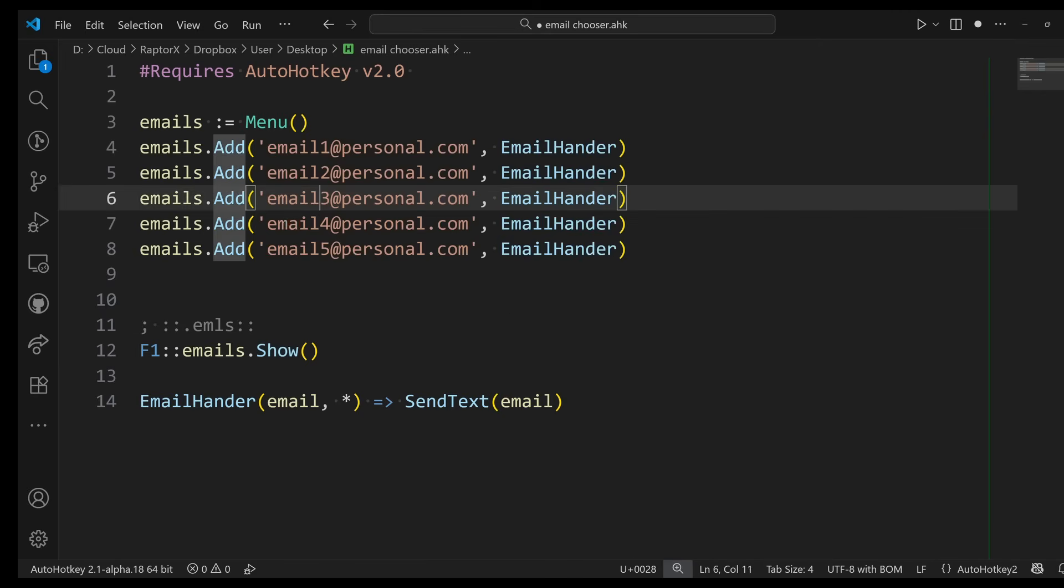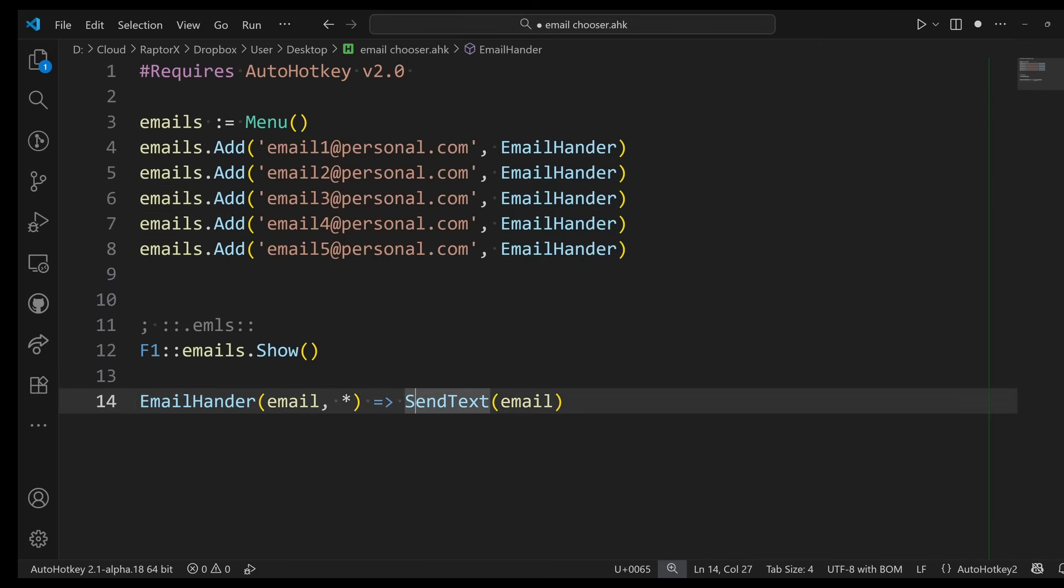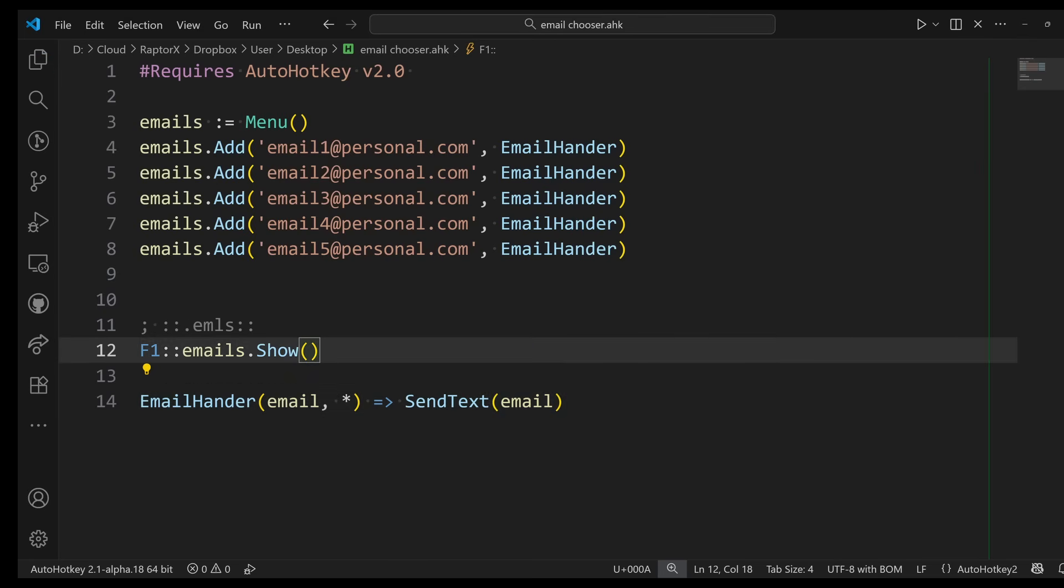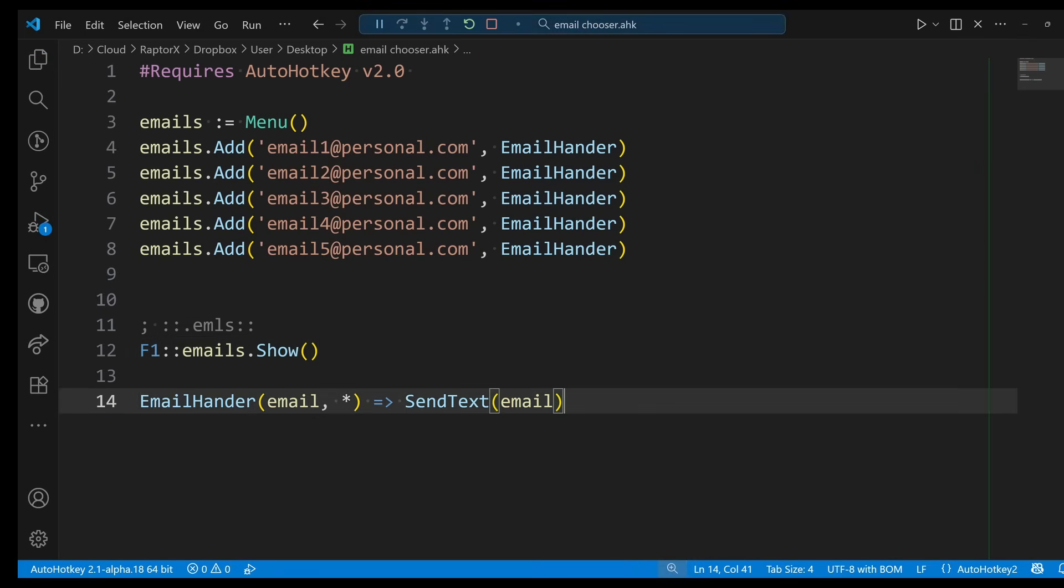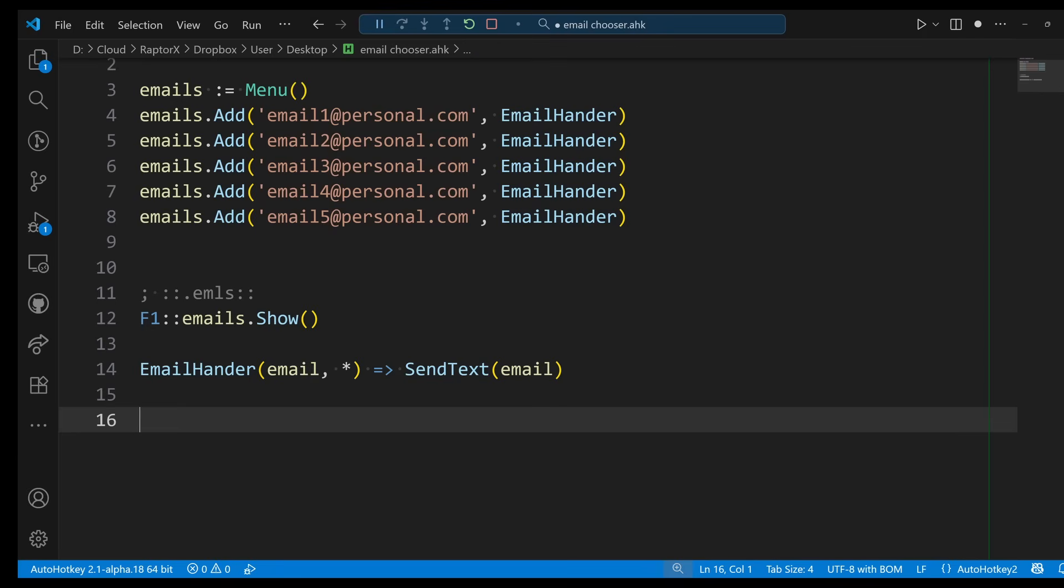Every time I press F1, it will show the menu, and whenever I click on any of these guys, it will call the handler, which in turn will just send the text to whatever window I am at at the moment.